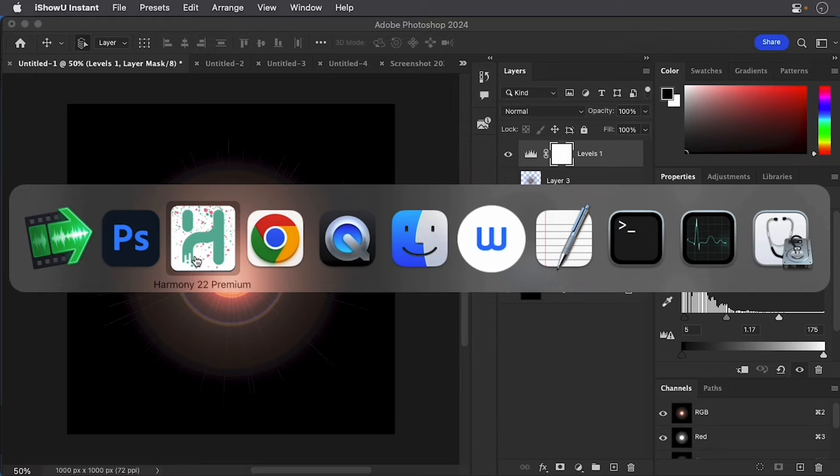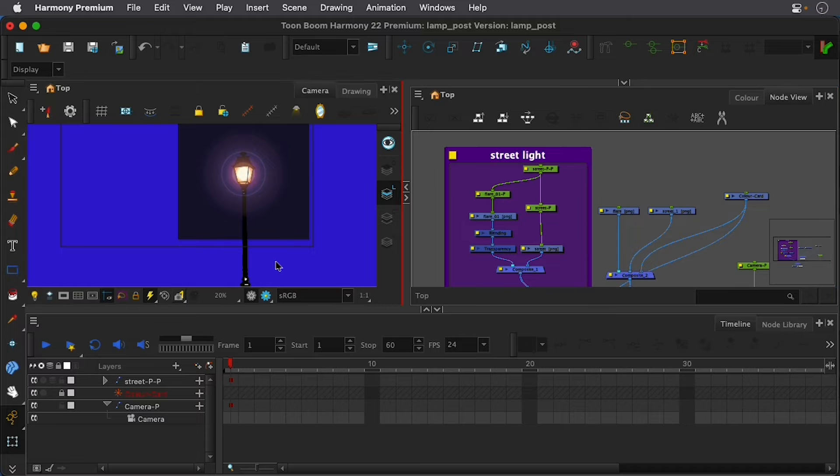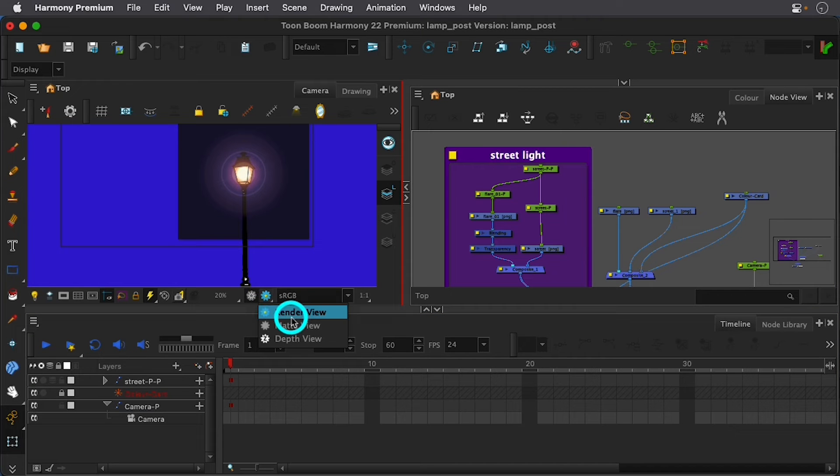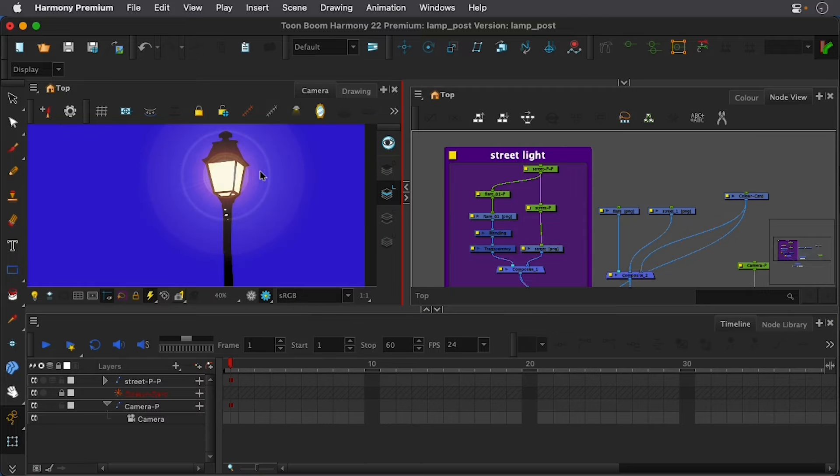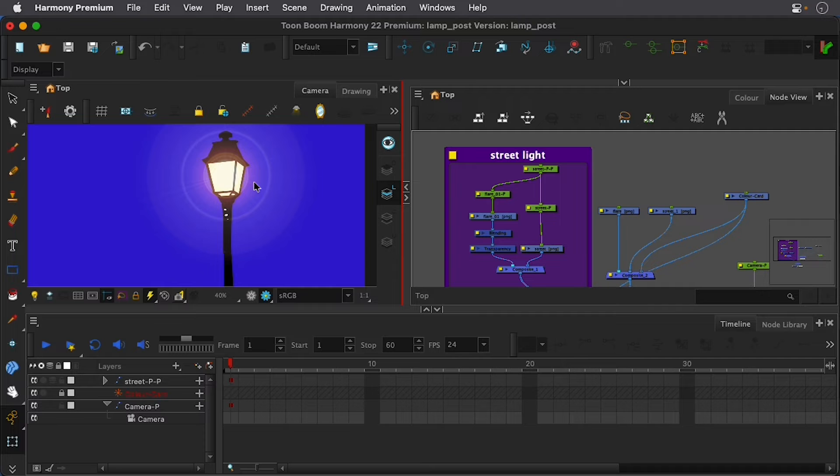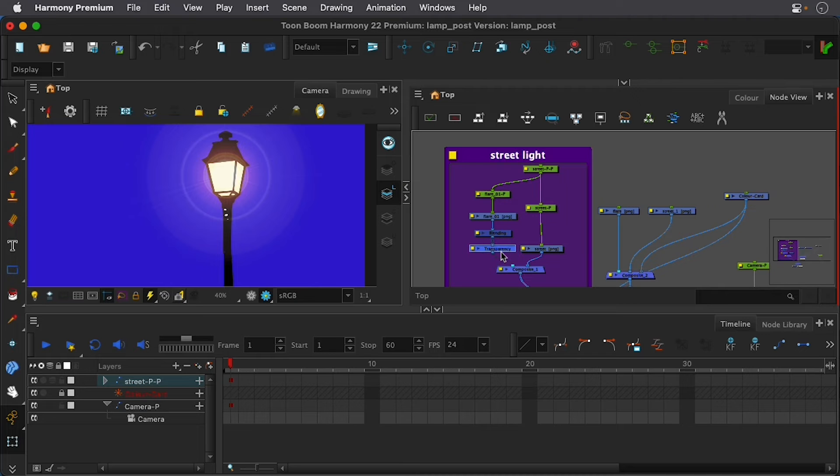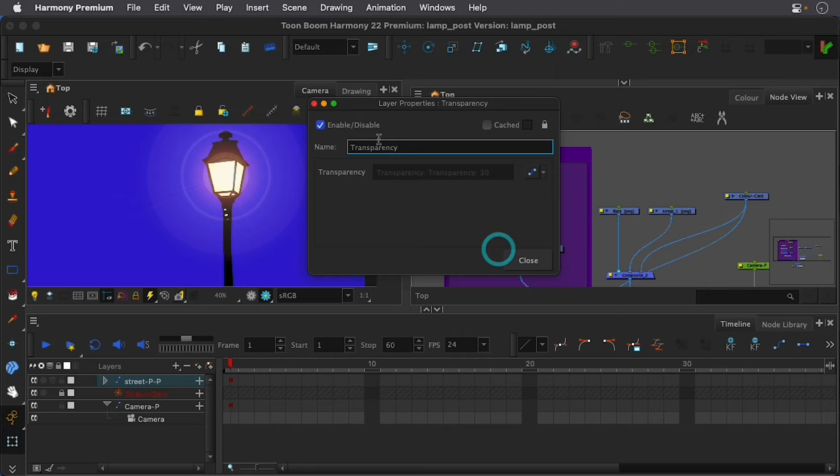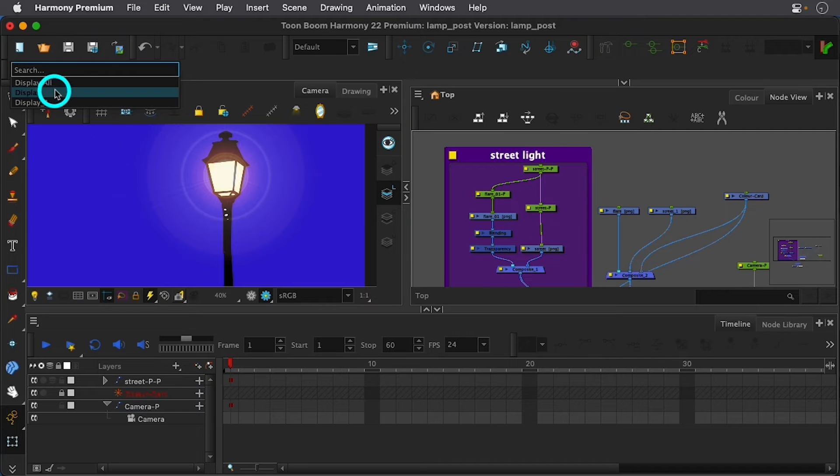And if I jump over to Harmony, I've imported that, but I am able to set up a blending node, and this is in Harmony Premium. And so now I actually have this little image here with my background, looking at it in render view, and I also can animate this over time if I wanted to add in different transparencies and change that over time. So let's show you exactly how this is done.